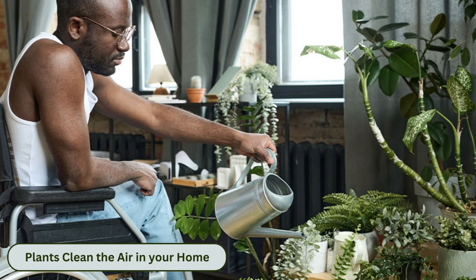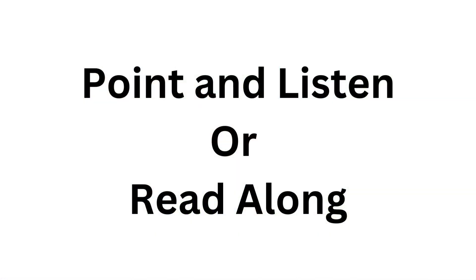Plants clean the air in your home. Listen as I read aloud and either point or read along.